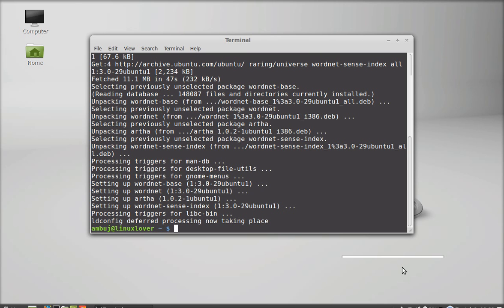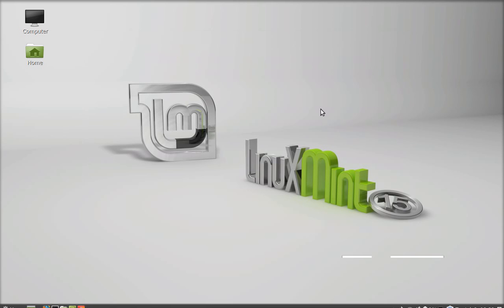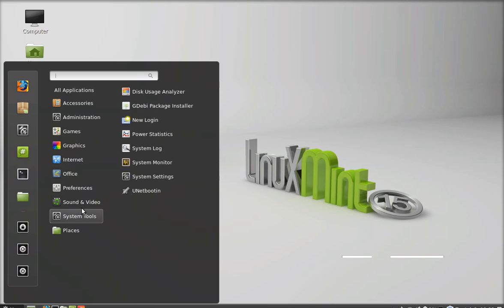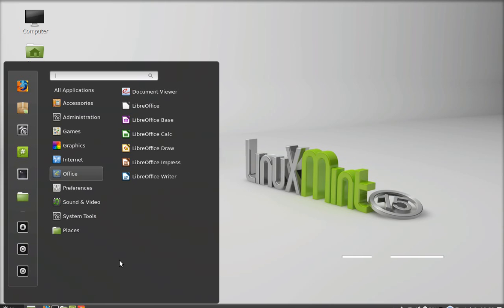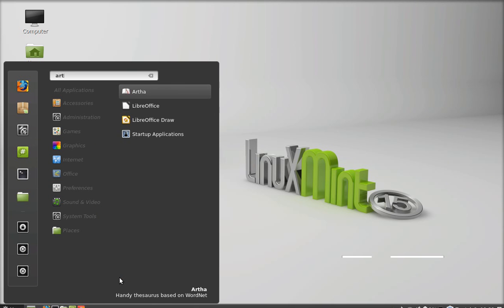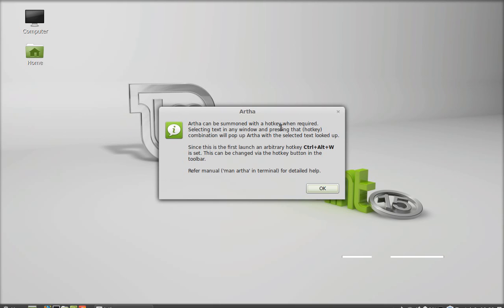This application is now installed. I'm going to close this terminal and launch it. I'm going to click here on menu and search Artha. There it is. Just launch this.